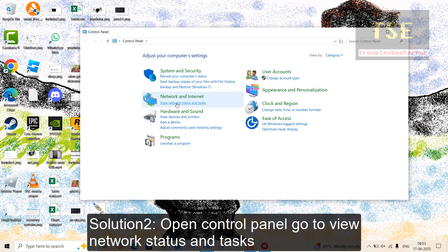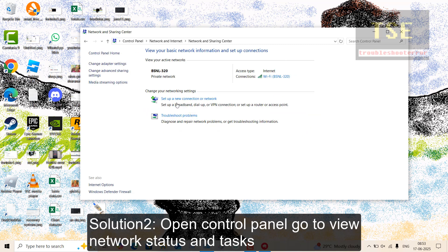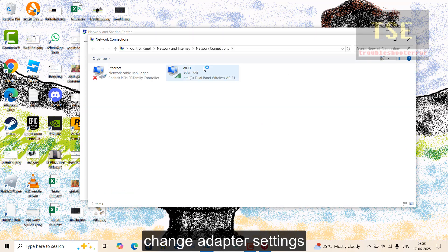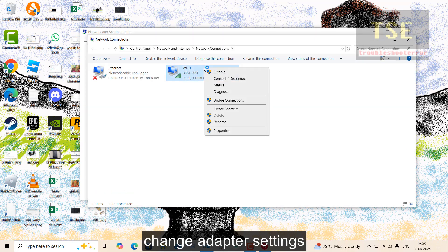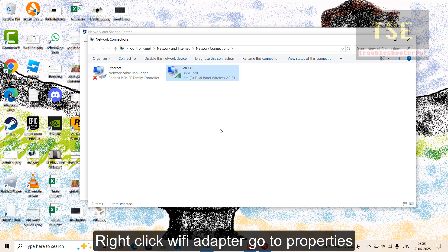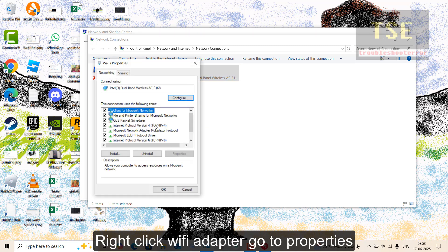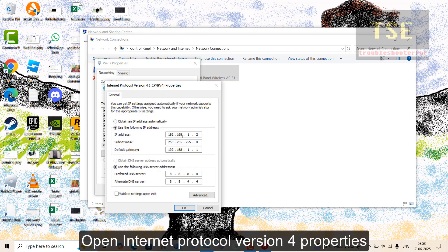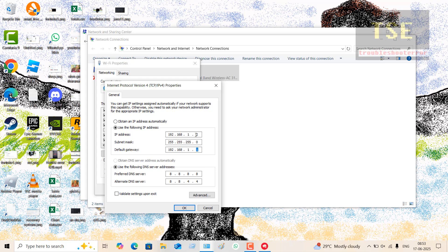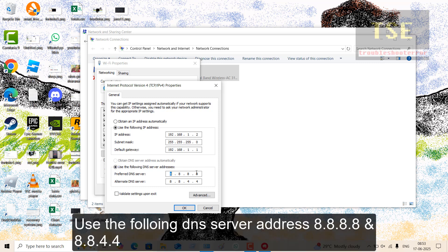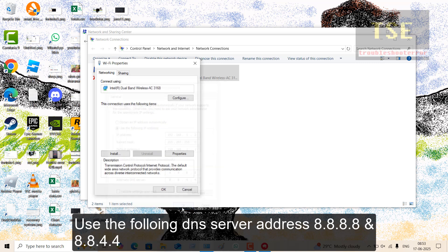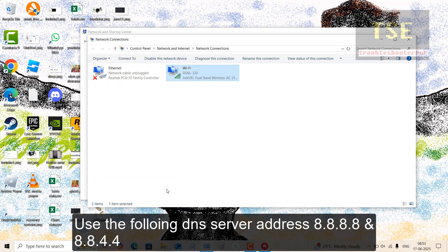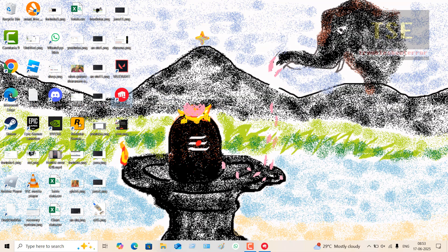Solution 2: Open Control Panel, go to View Network Status and Tasks, Change Adapter Settings. Right-click Wi-Fi adapter, go to Properties, then open Internet Protocol Version 4 properties. Here, check the IP and default gateway. You can select obtain an IP address automatically. Also check the DNS server address. You can use the following DNS server address mentioned in the video.